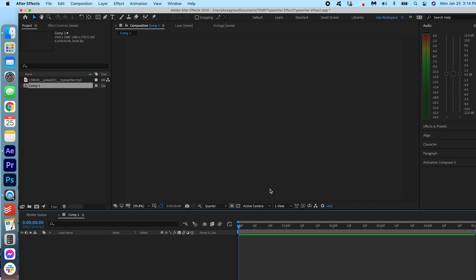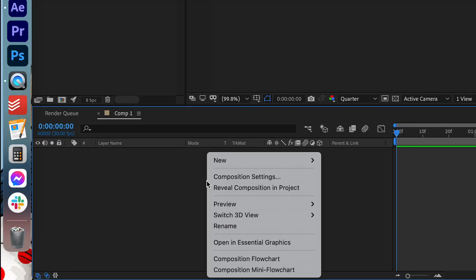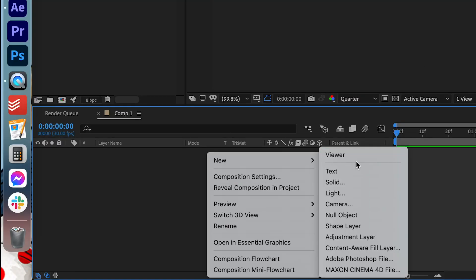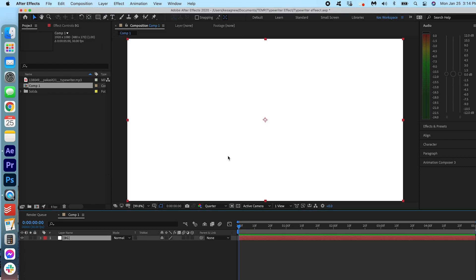We're going to start off by creating a white background. I'm going to just right click here, press New, and then create a new solid. We're going to leave it as white and I'm just going to rename it as Background. Press OK.